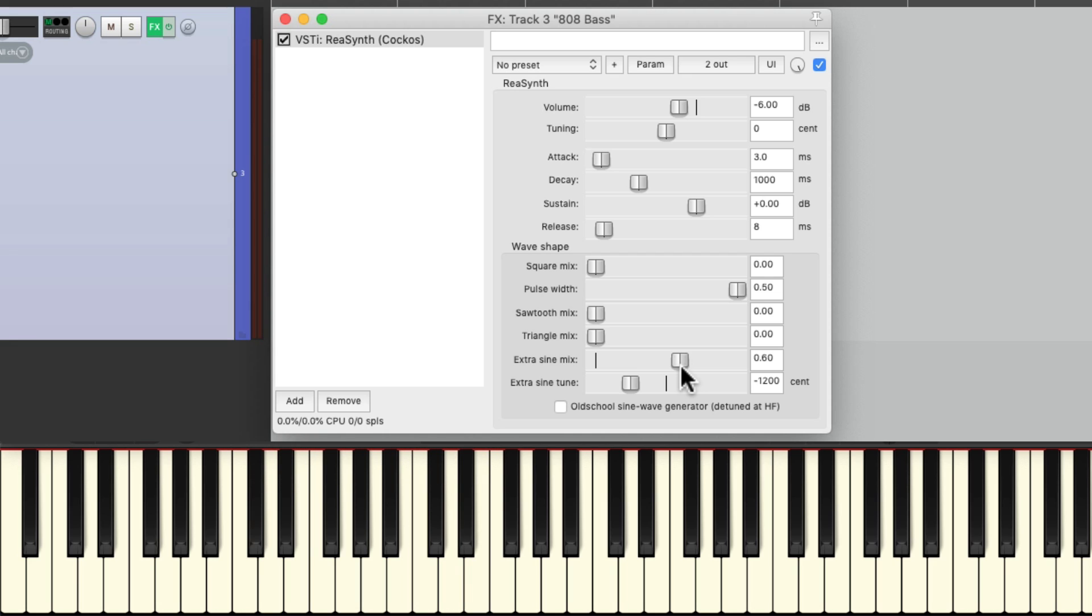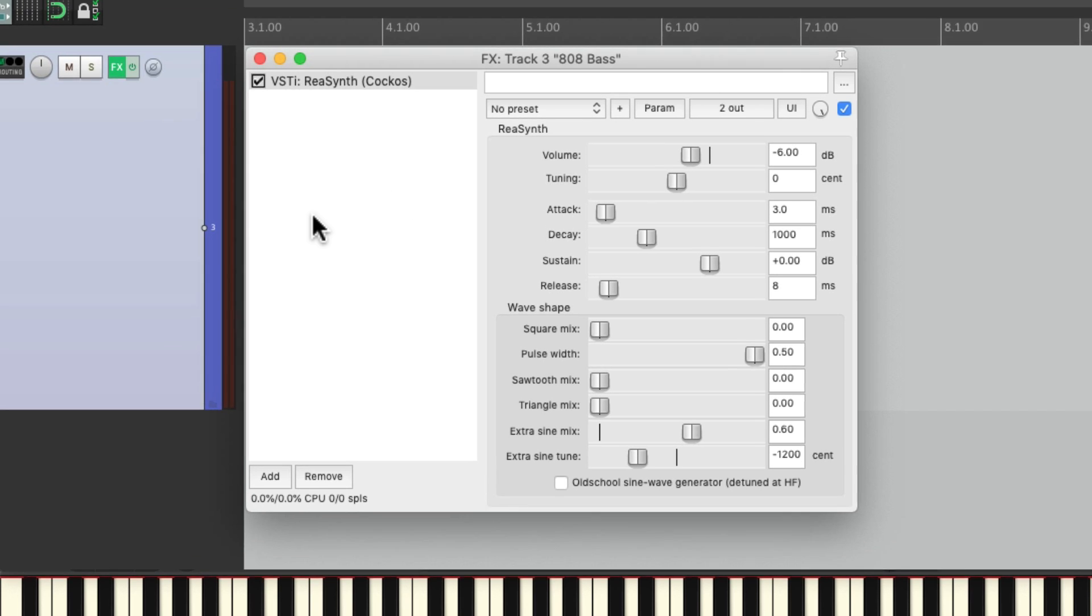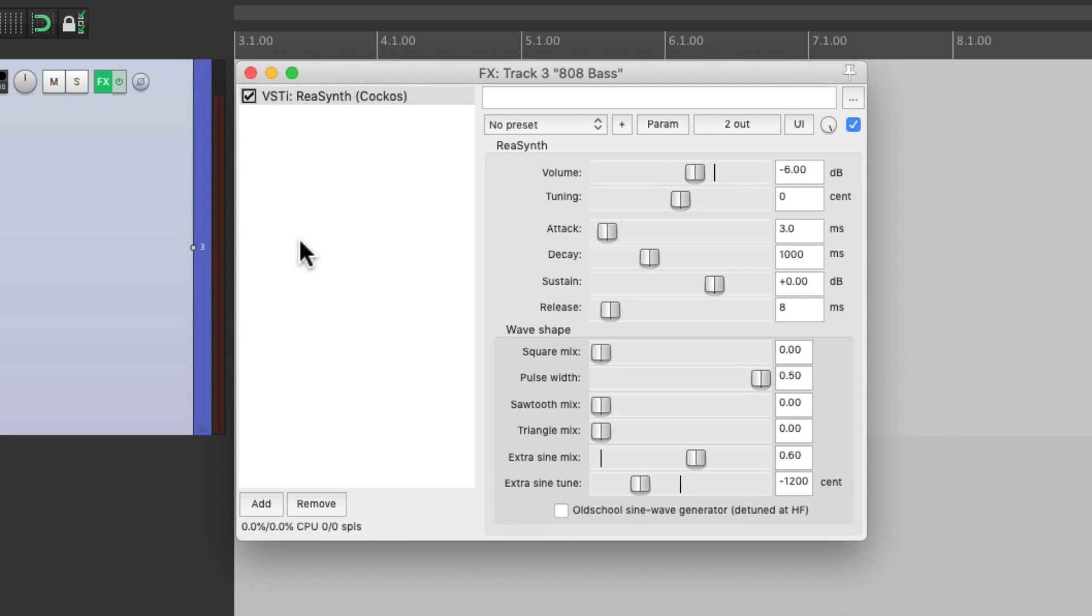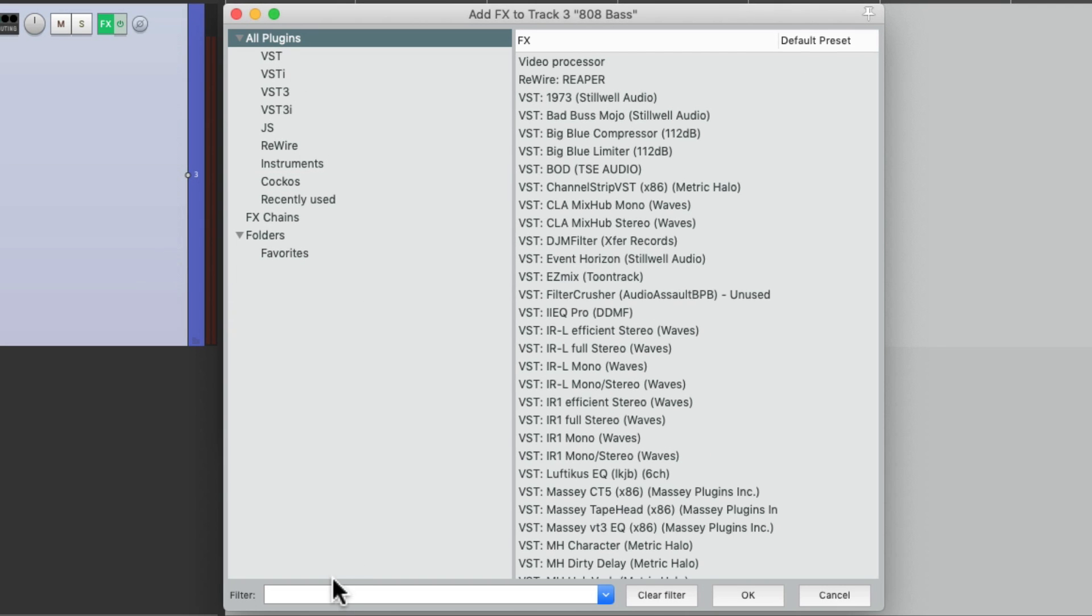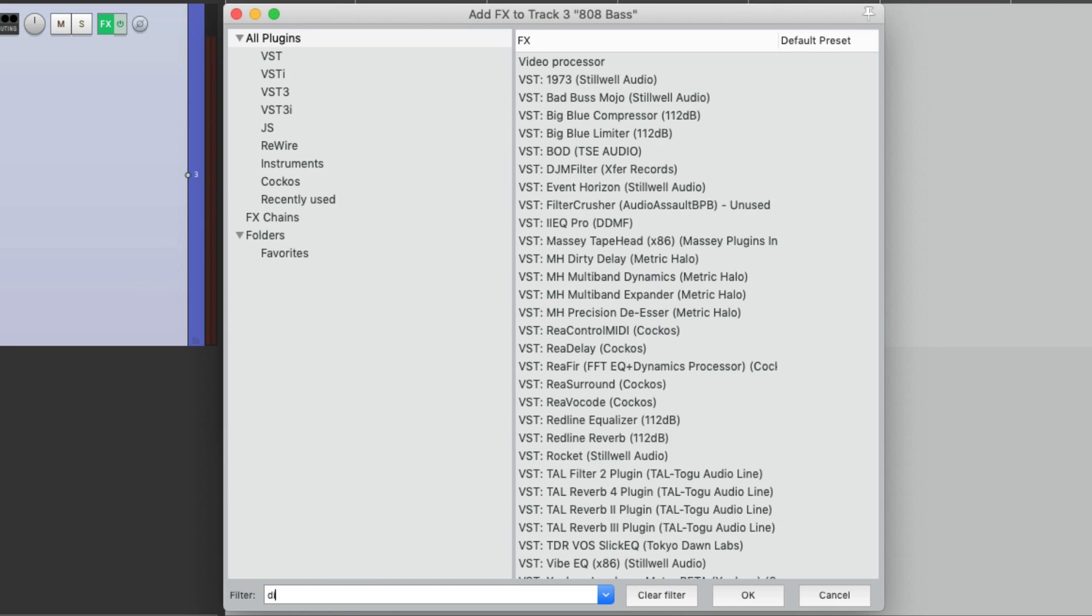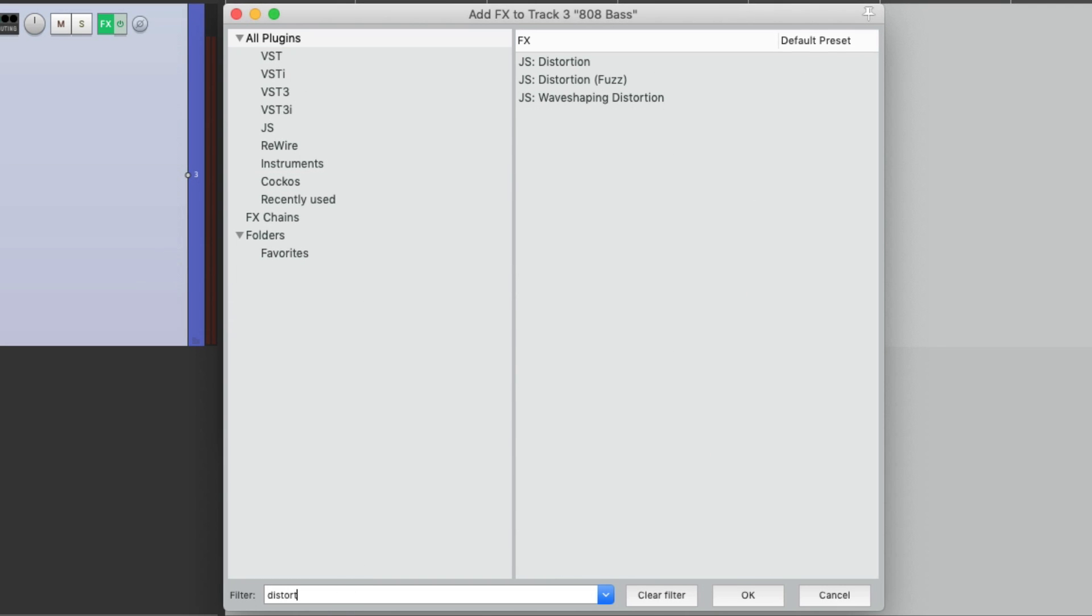Nice and deep. So I want to add some distortion to bring out the clarity in this sound, making it easier to hear or cut through in the mix. So let's add a distortion plugin after this. Type in distort. Now we're going to use this plugin right here called wave shaping distortion, because it comes with Reaper. But here's a great time to really experiment with different distortions. You can use an amp simulator, like for a guitar amp, or anything that adds color to our sound.